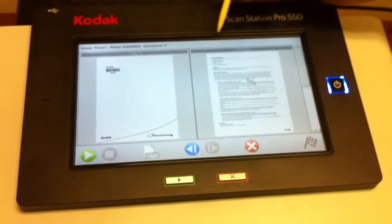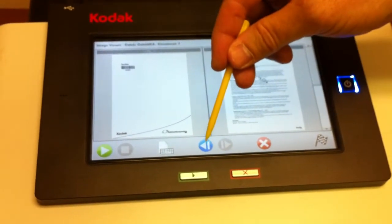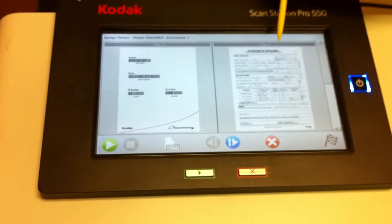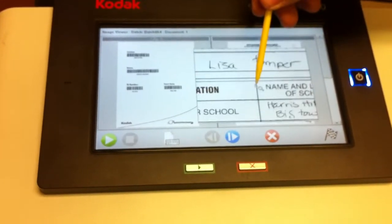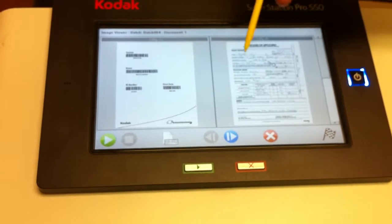That was document number two. Let's go back to document number one, so I can hit the blue button here to go back to document number one. All right. You can actually see some of the image quality.